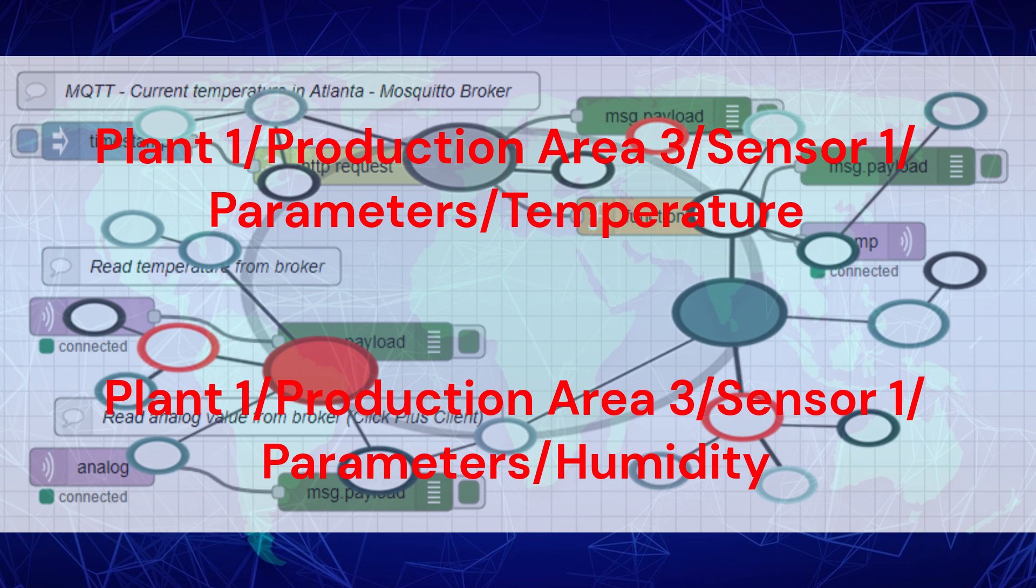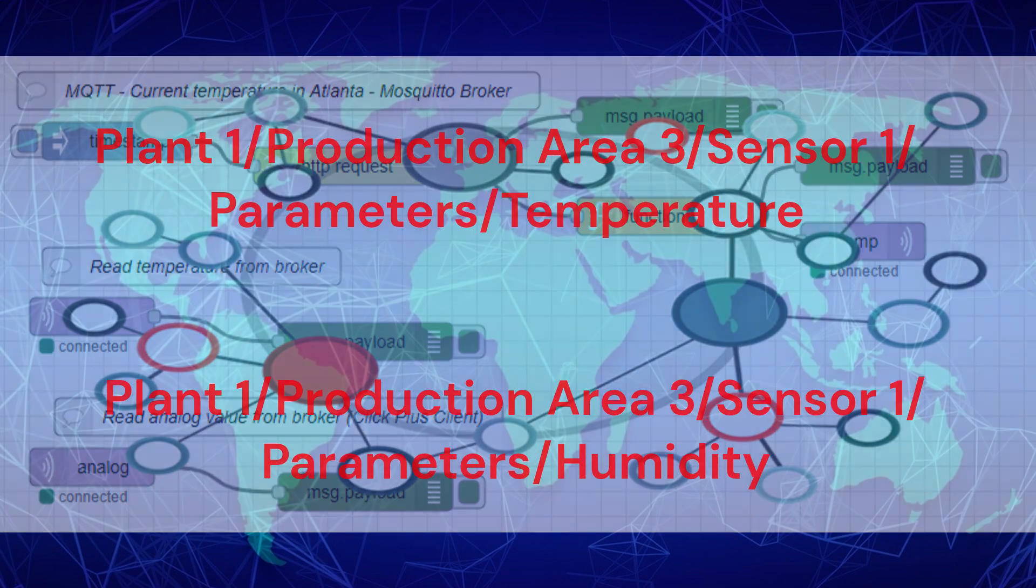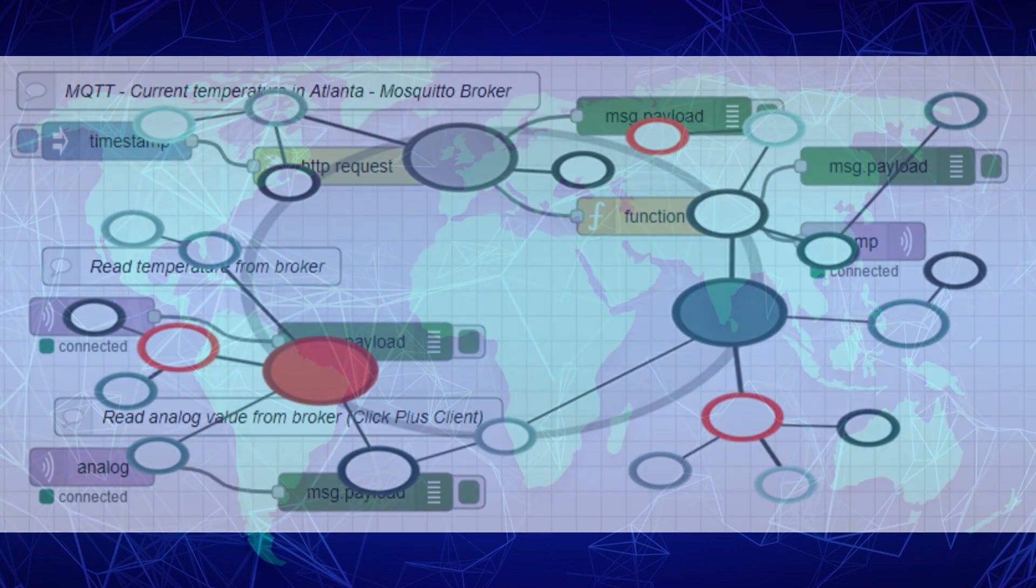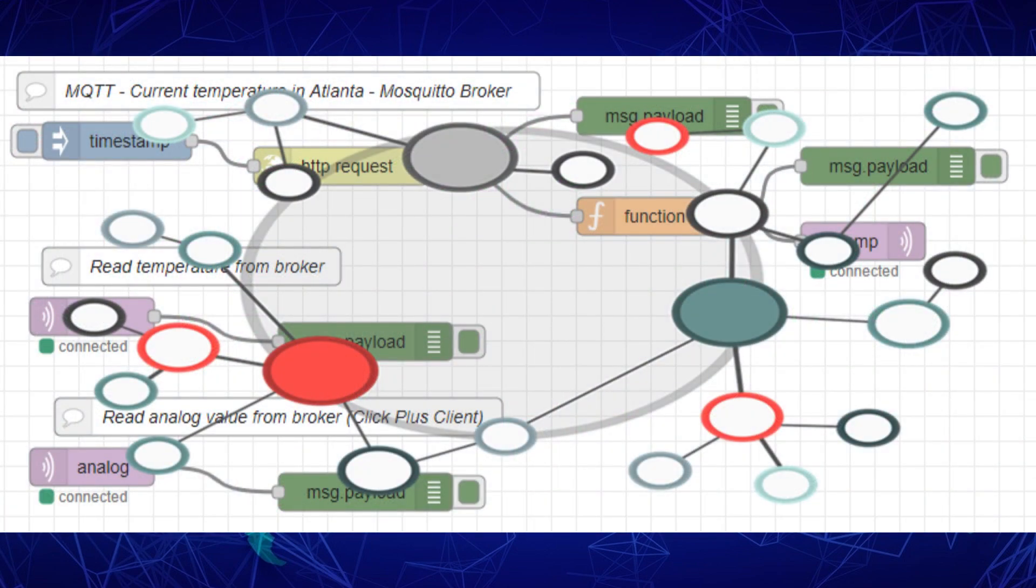Once connected to the system, any control or device can easily read these values without everything being programmed. By implementing a unified namespace, you can create a scalable and flexible system that can accommodate new sensors or devices without the hassle of reprogramming every controller.